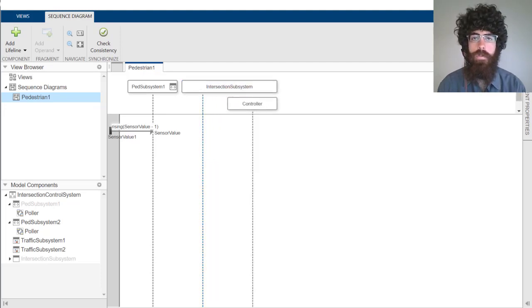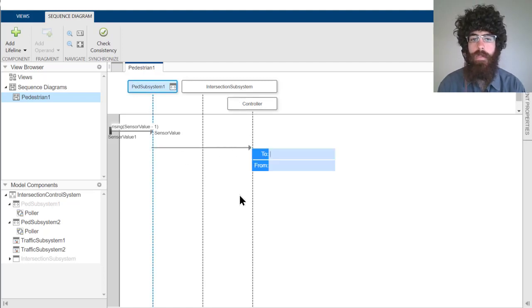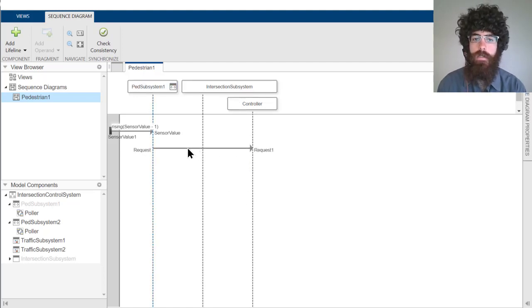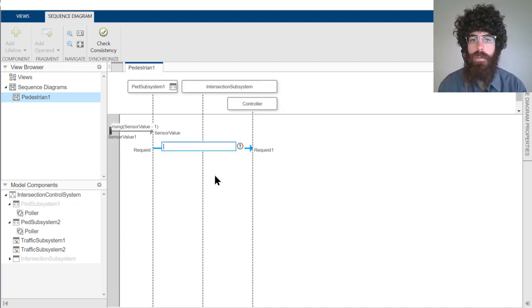Once we've added these lifelines, we can add the necessary message. In this case, the message being sent isn't a signal value. It's actually using message semantics. So we just need to specify the name of the message being sent.